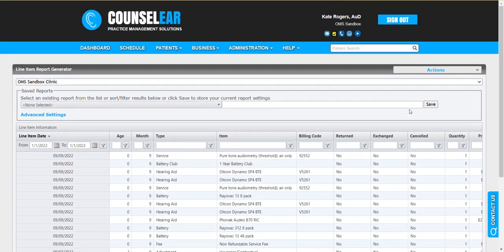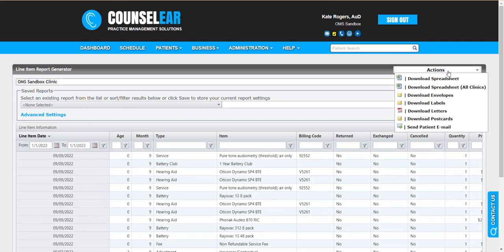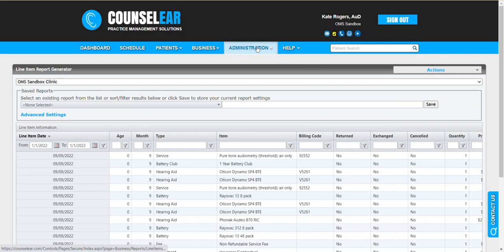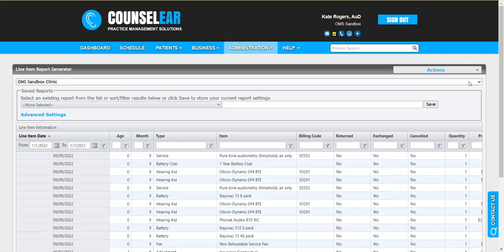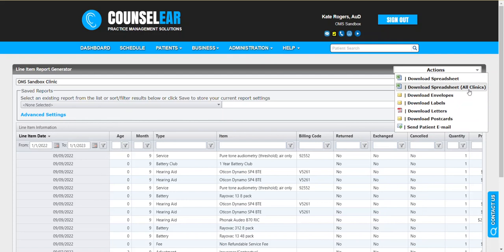Once you've completed your filtering and any cleanup that you want to do, there's a lot of options here from the actions menu. You could download this spreadsheet. You could download this for all clinics. If you do the download spreadsheet for all clinics, that will be delivered to you in the report pickup because it does take a little bit of processing power to run these reports. It will give you a message that your request has been submitted and you'll be notified when the report is ready for pickup. Typically that's pretty quickly within a matter of minutes.